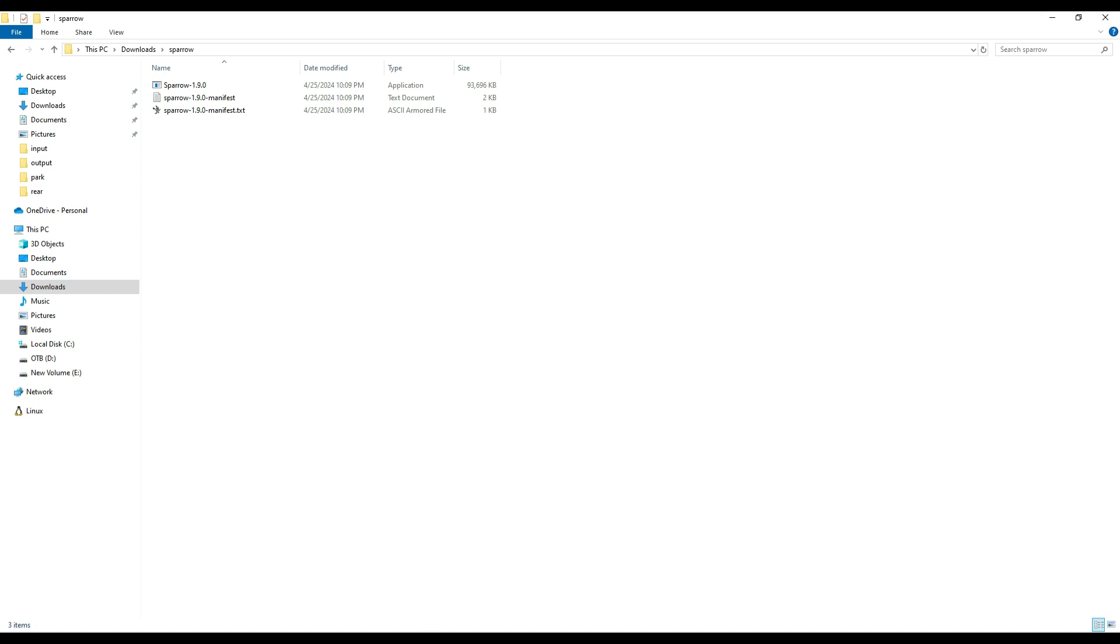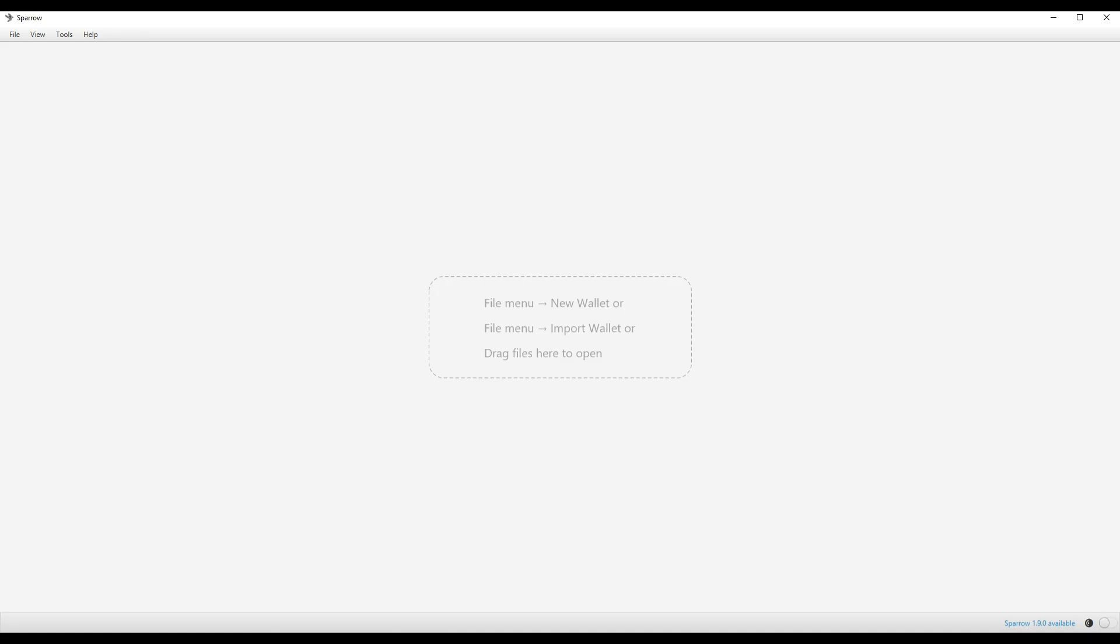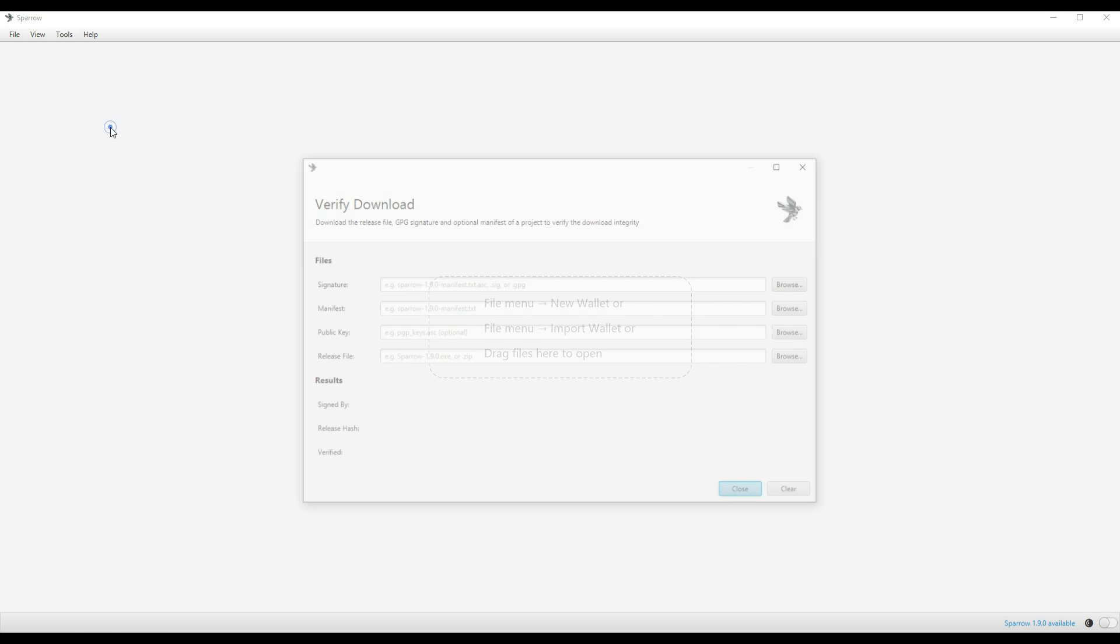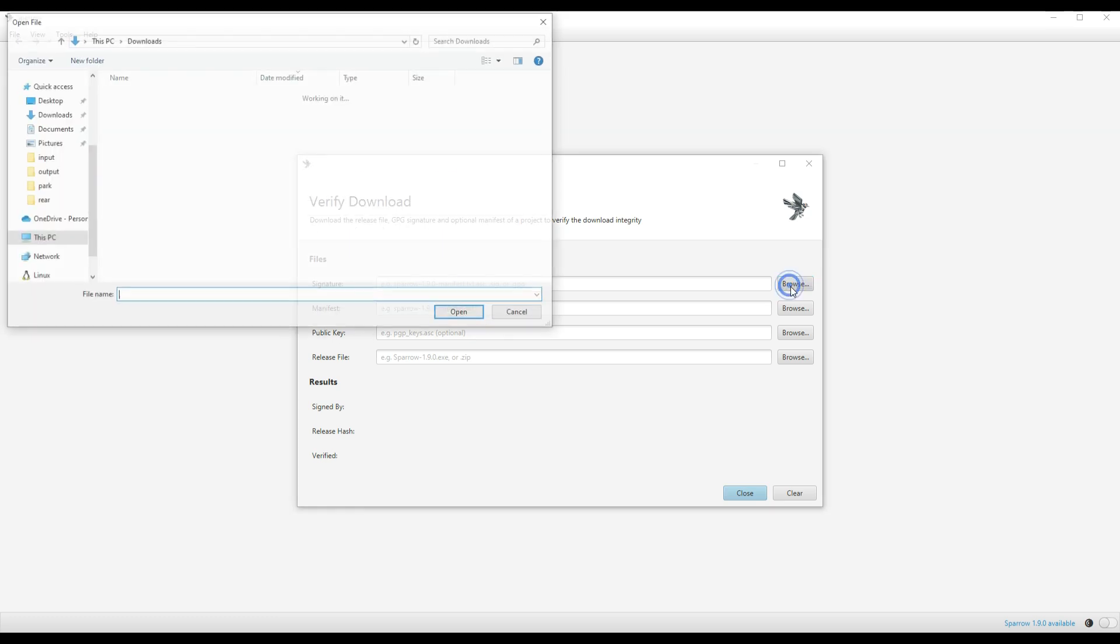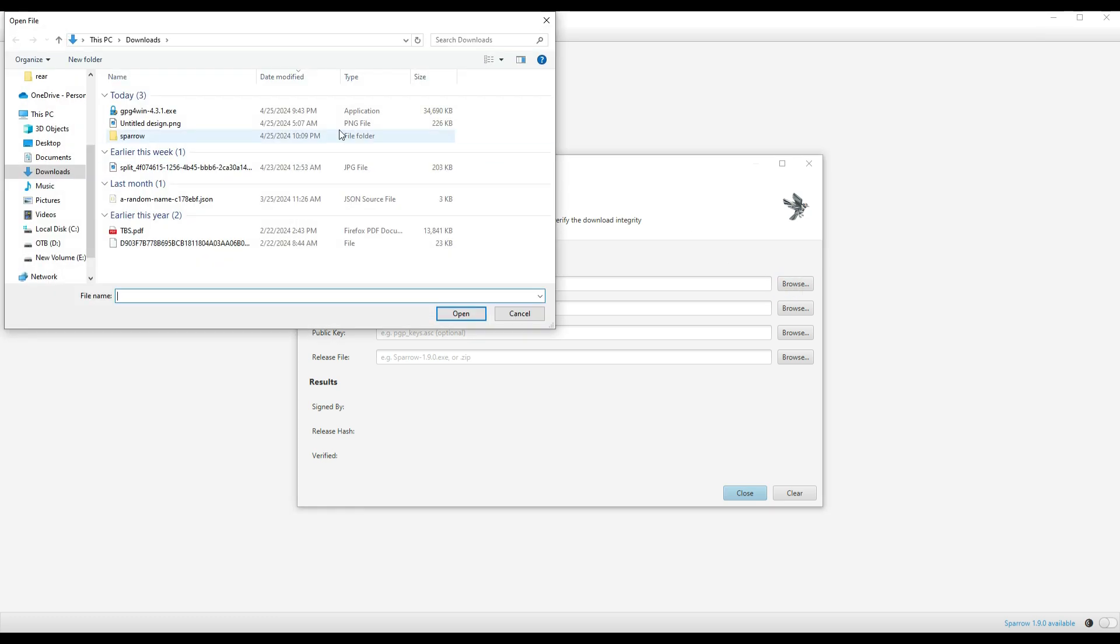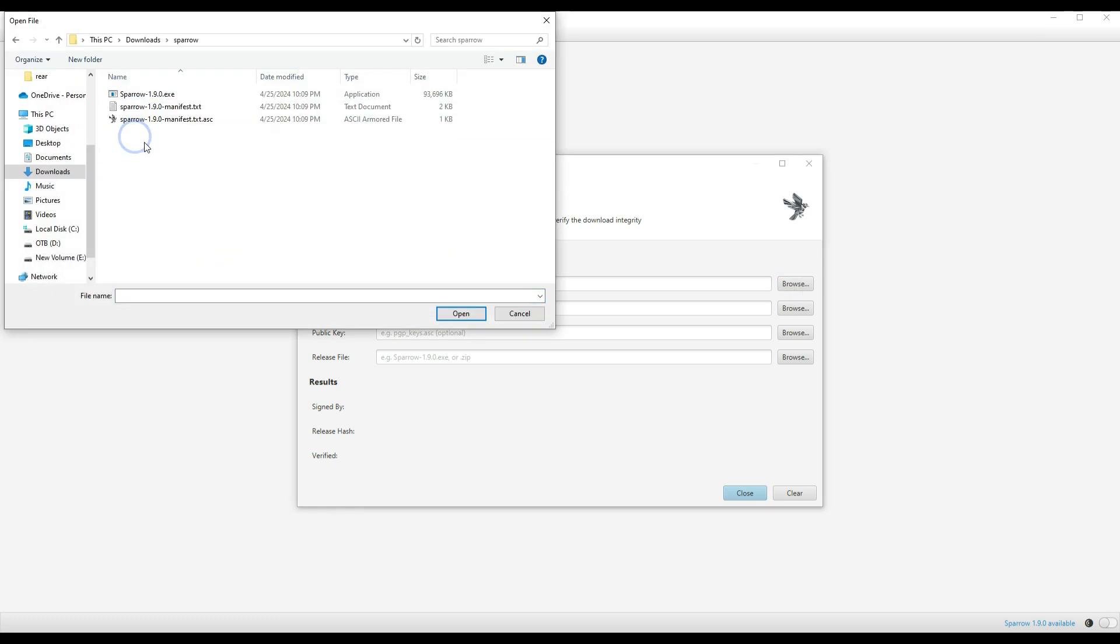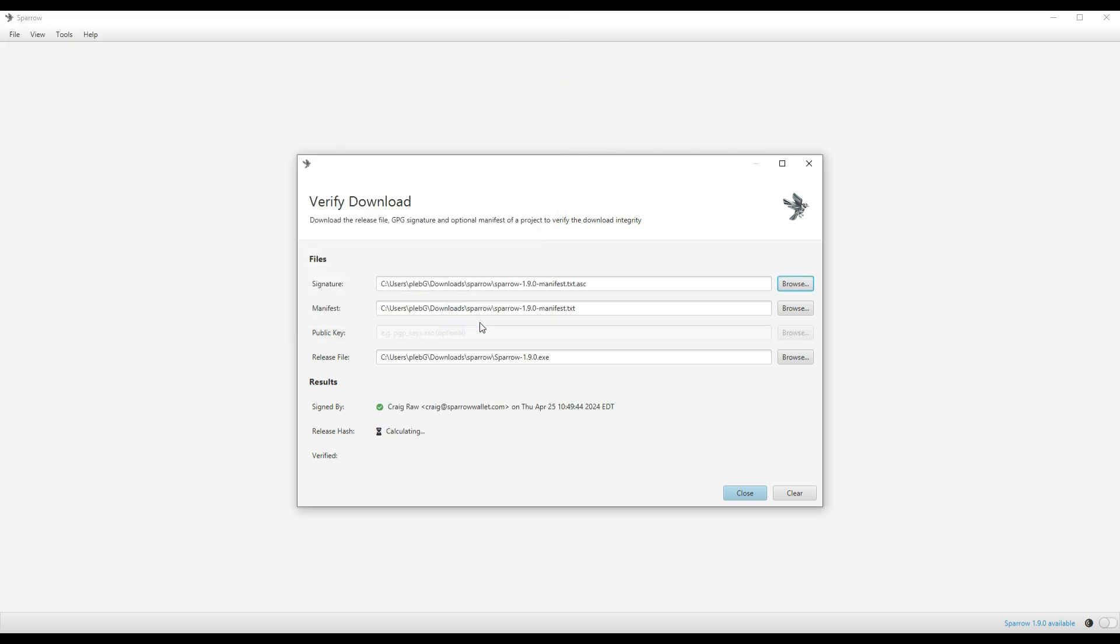Back in your Sparrow wallet, go to Tools and Verify Download. Just go to your folder and click on the manifest.txt.asc file, open it up, and Sparrow should automatically verify it for you. And that's it, you're done.